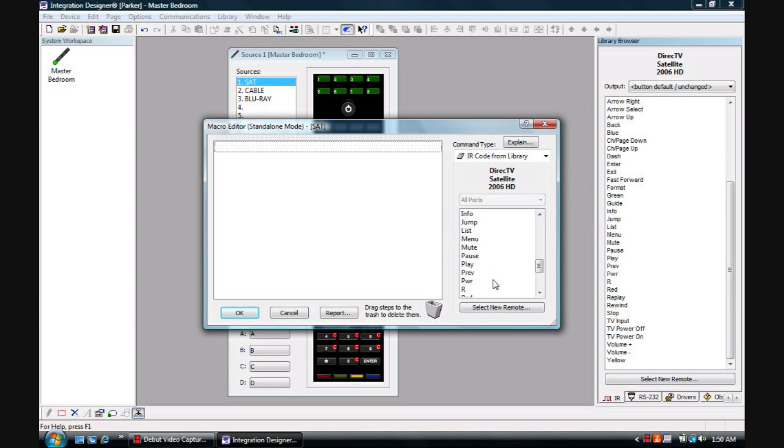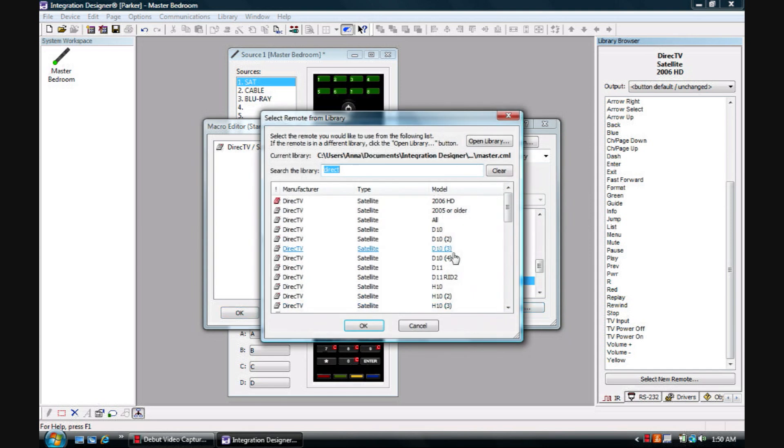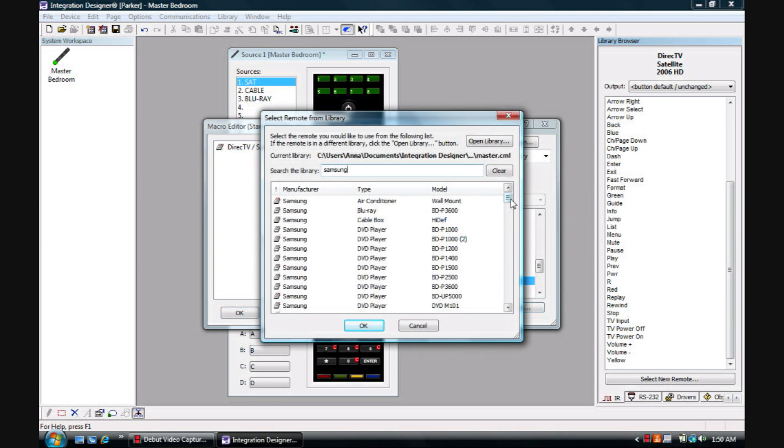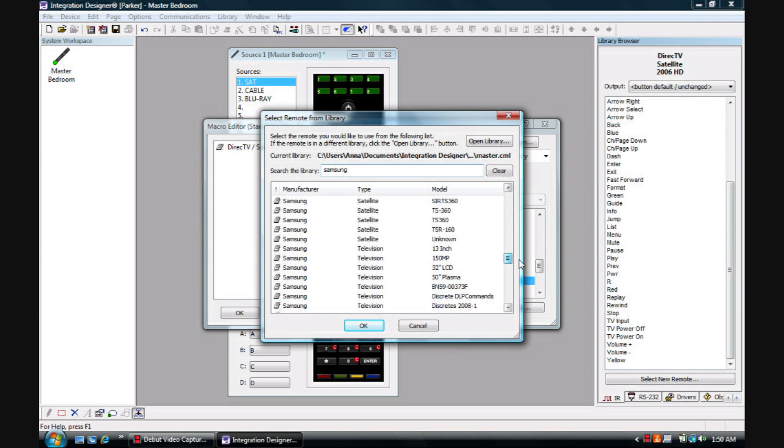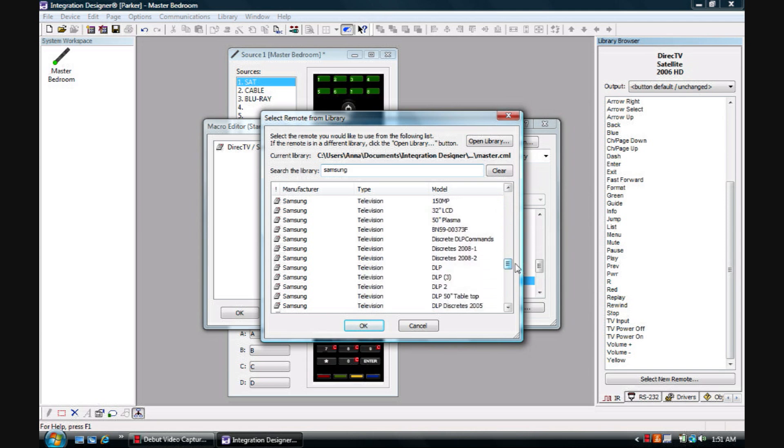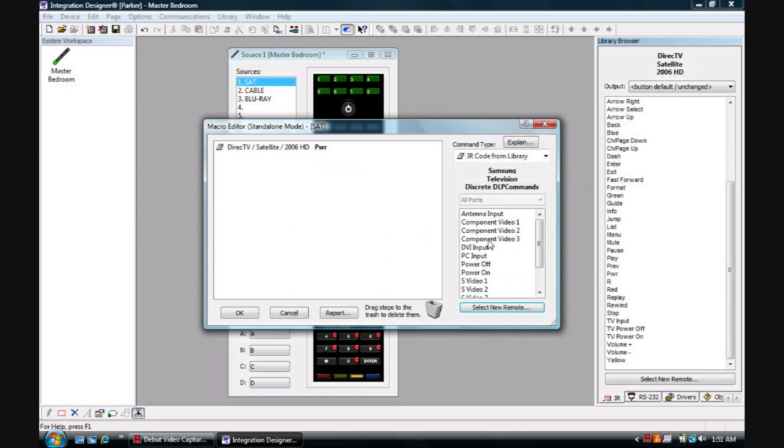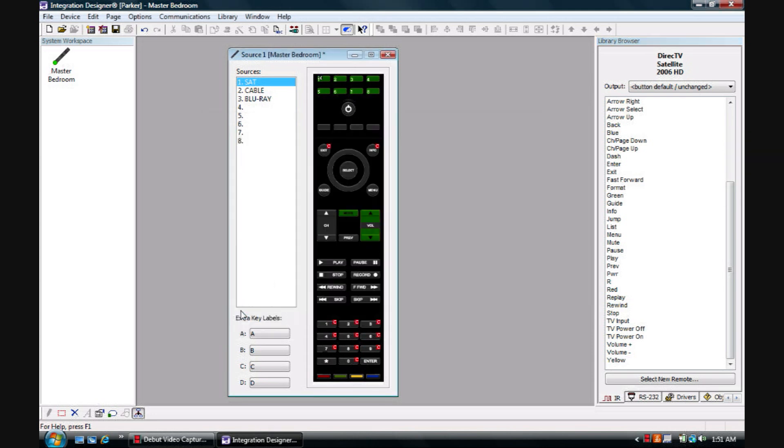We'll issue a power command for DirecTV. We'll assume this system has a Samsung television, so we will type Samsung, scroll down to television, we will look for a discrete command, Power On, and hit OK. And that's how you set up a macro for the RTI system on the remote control.